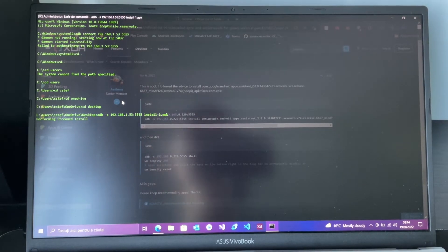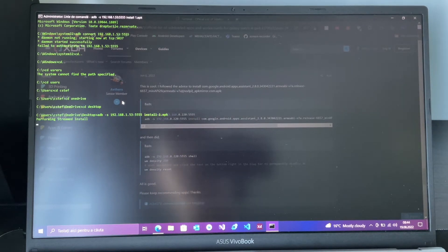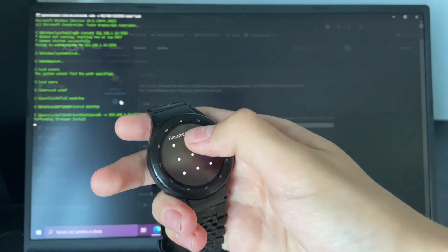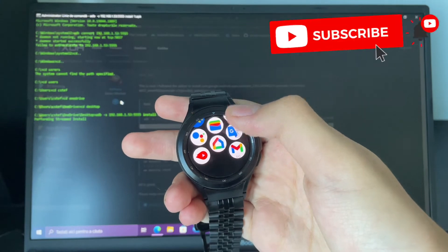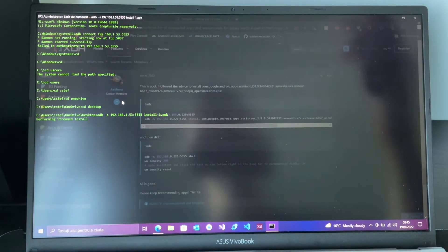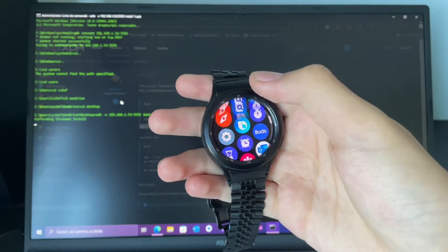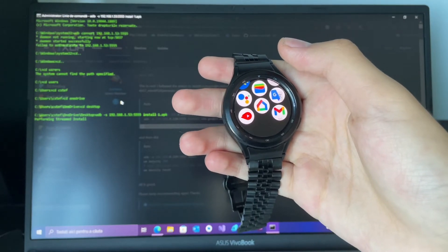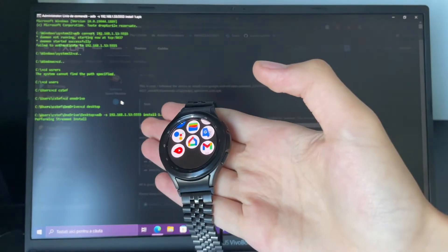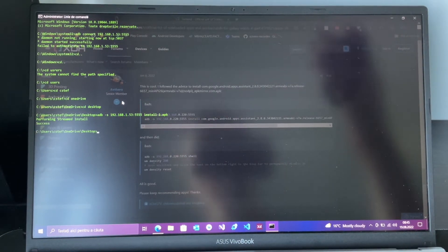If you've done everything correctly it should say 'Success' or 'Successfully installed.' It's not even that big of an APK, maybe my Wi-Fi is just slow. And there it is — success!